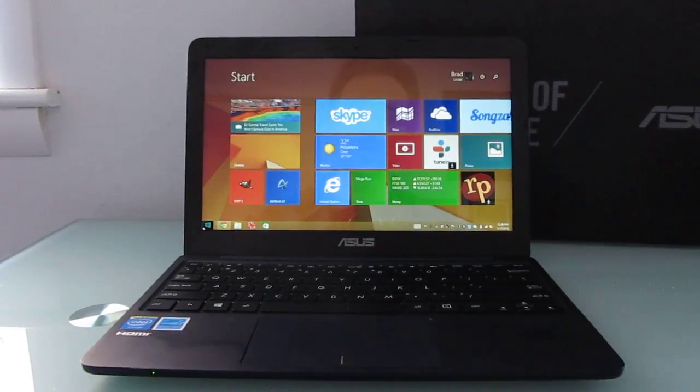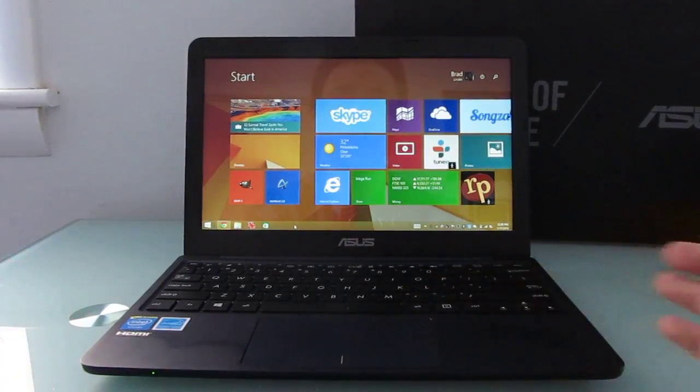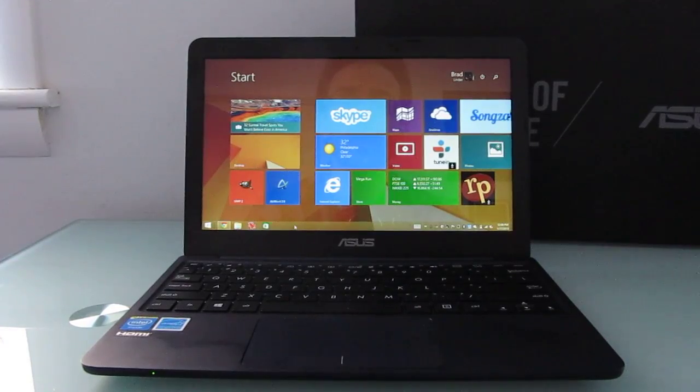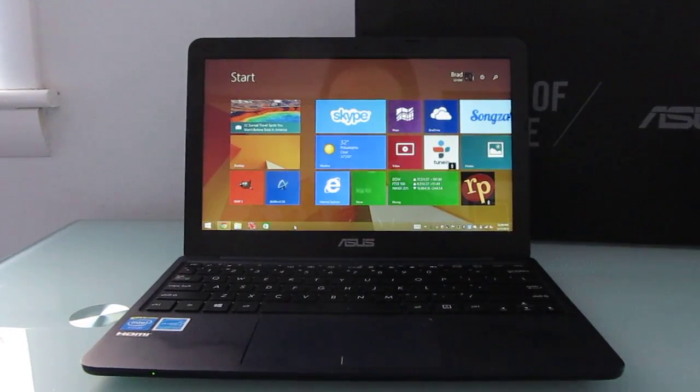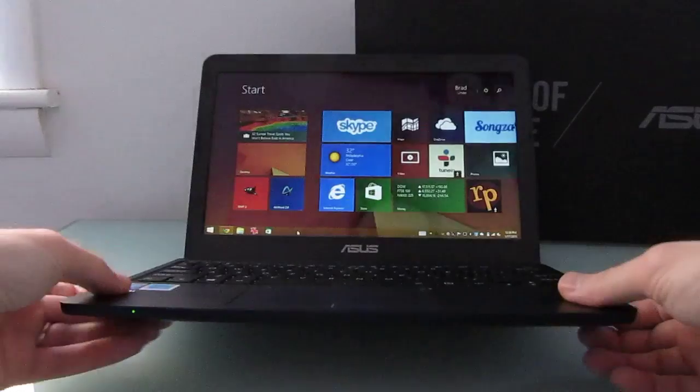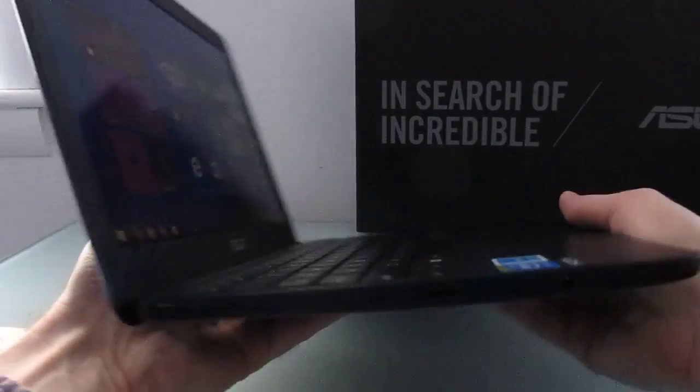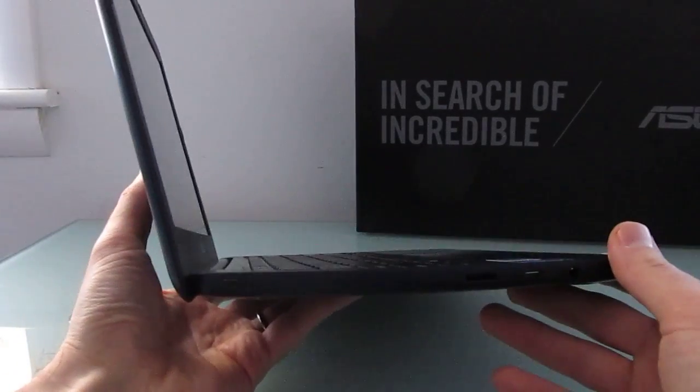Hi, this is Brad Linder with Lilliputing, and this is the ASUS eBook X205, which is a thin, light, and inexpensive laptop. It sells for about $200, weighs about 2.2 pounds, and measures just about 0.7 inches thick.